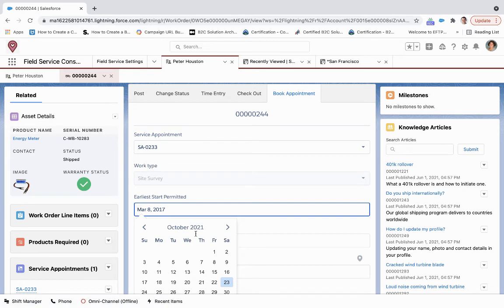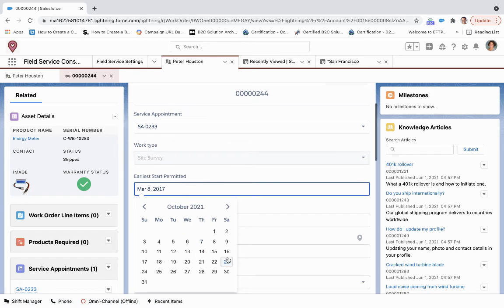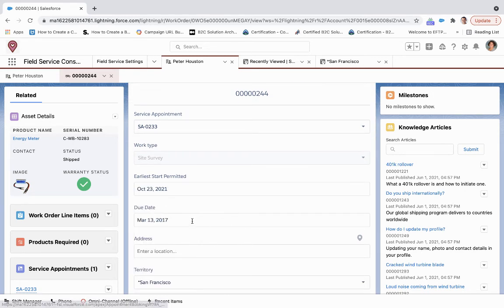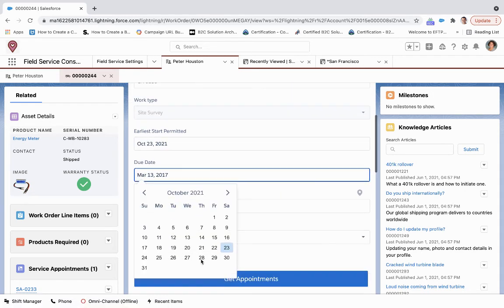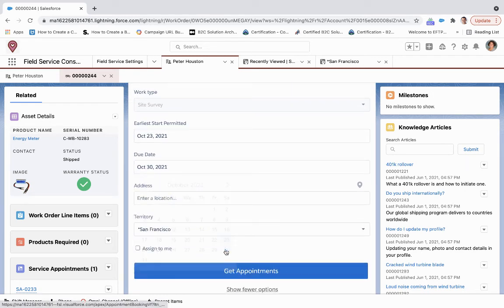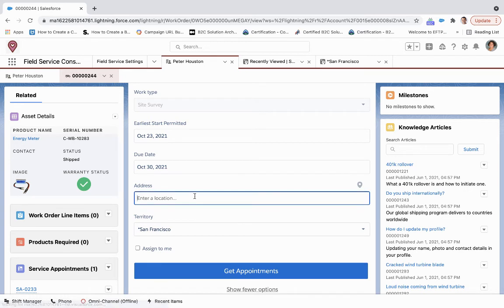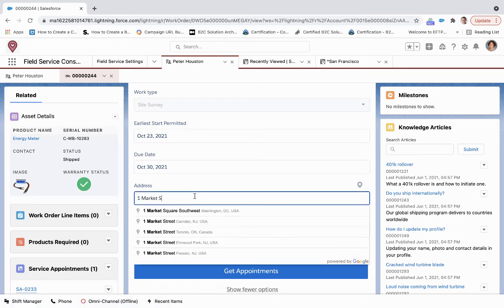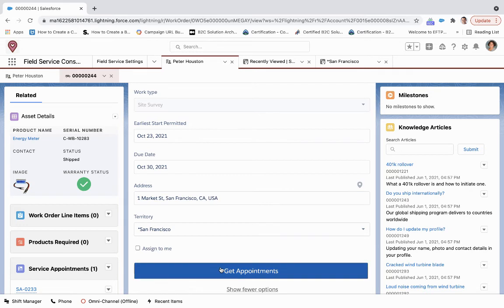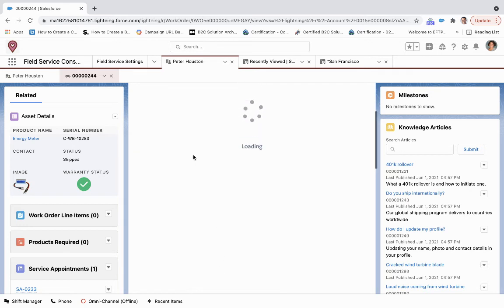So here, click on 13, 30, we'll enter the same location, and then get appointments.